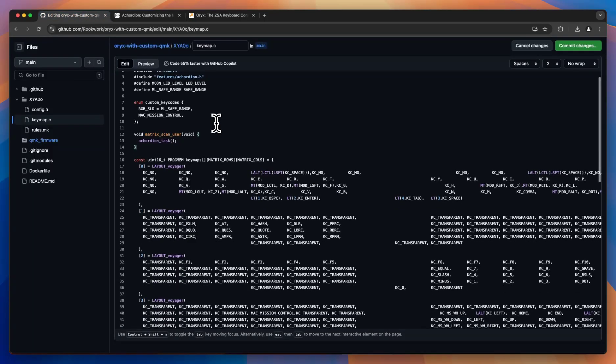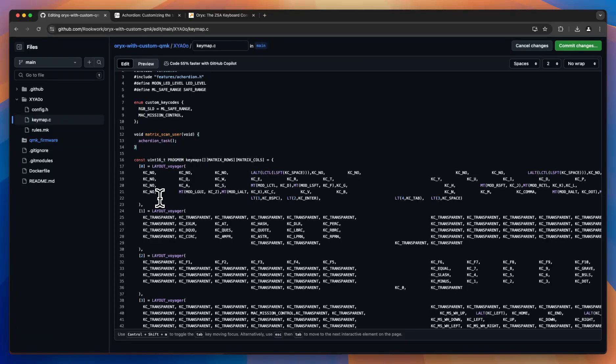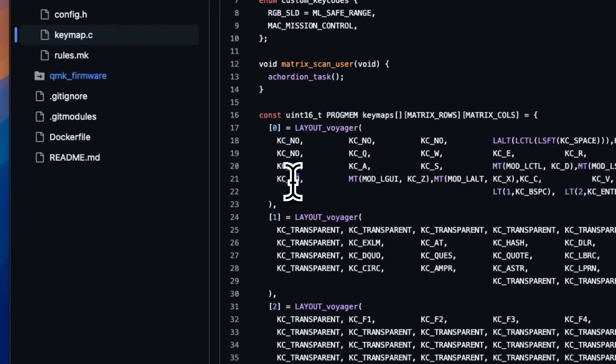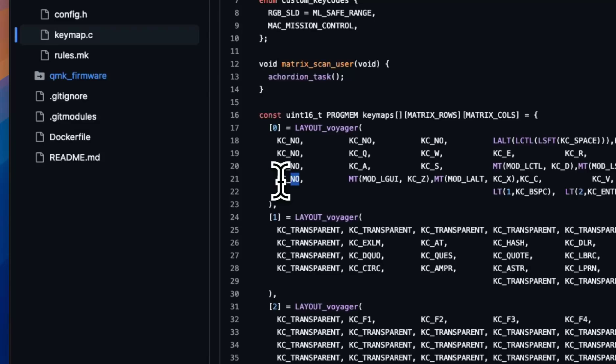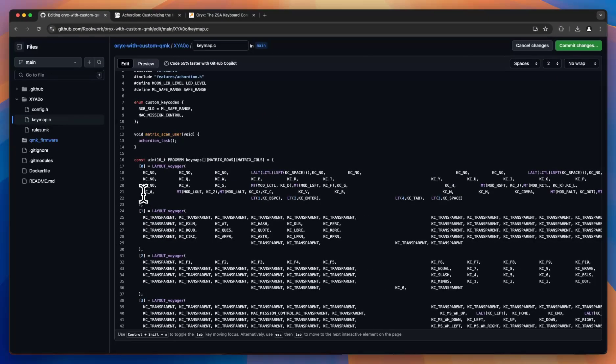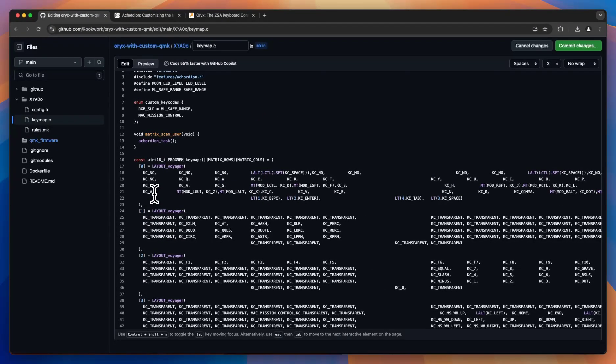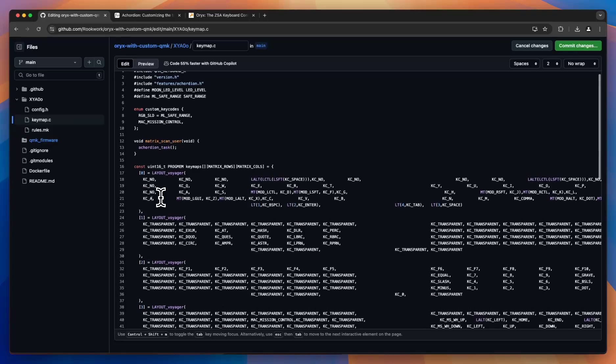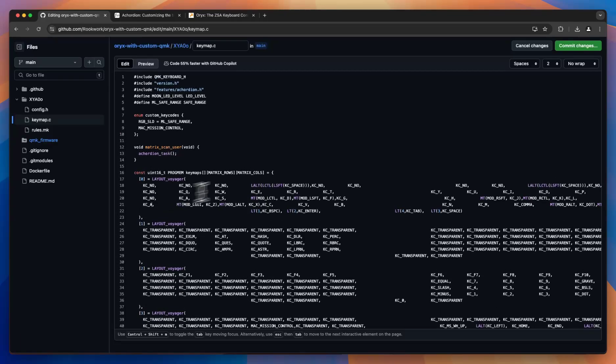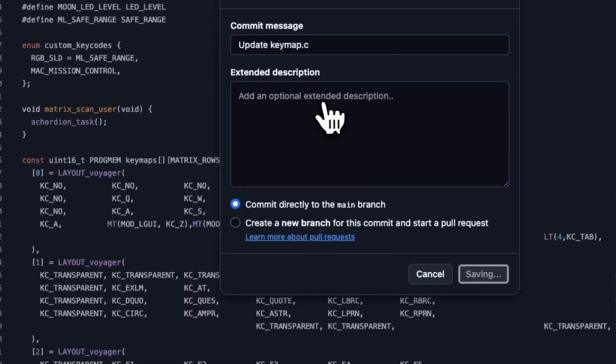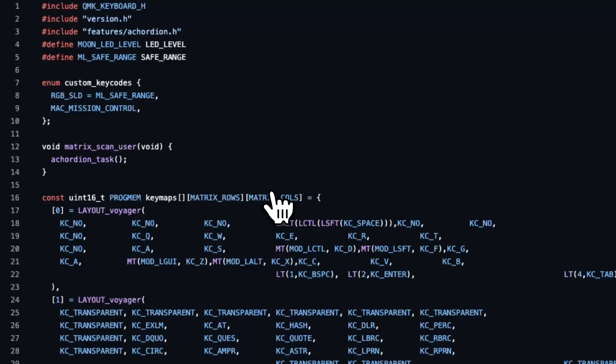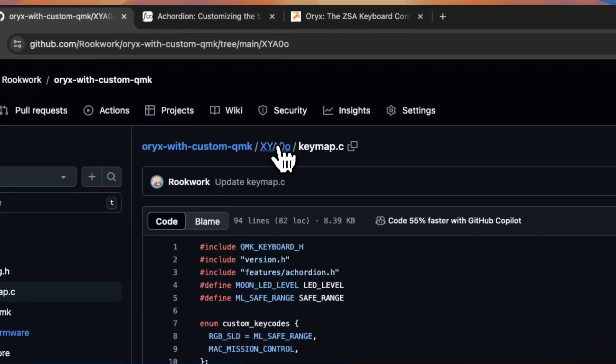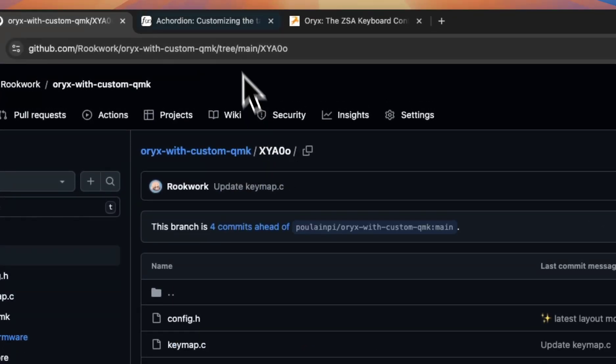But before I compile or before I commit this file, rather, I'm going to make one more quick change. And that is making this blank key A. And again, this is not really a change that you would probably want to make with this tool since you can easily do this in Oryx. But this is just an easy way to demonstrate that the changes have happened. So we will commit that.